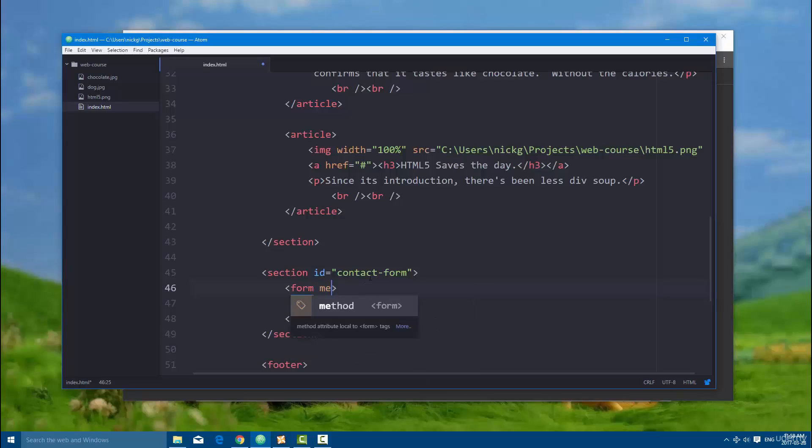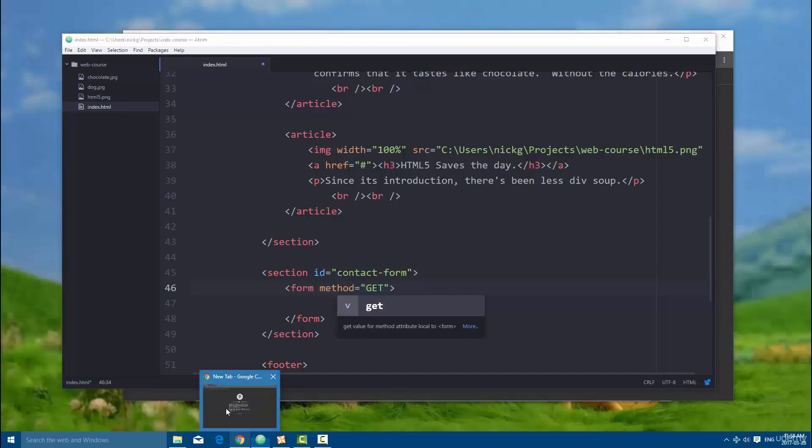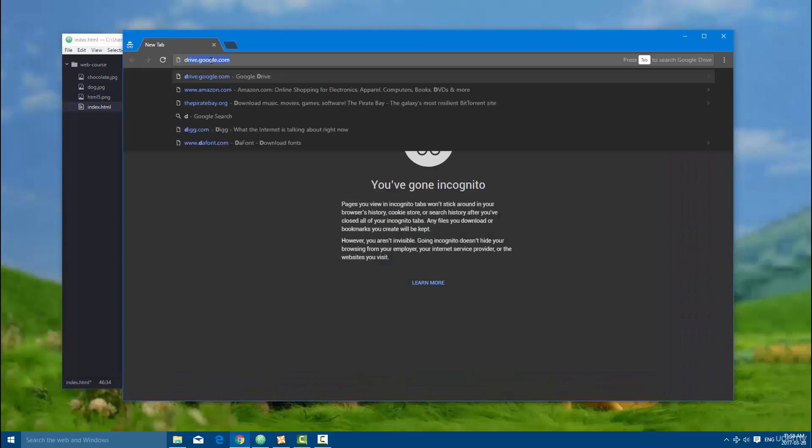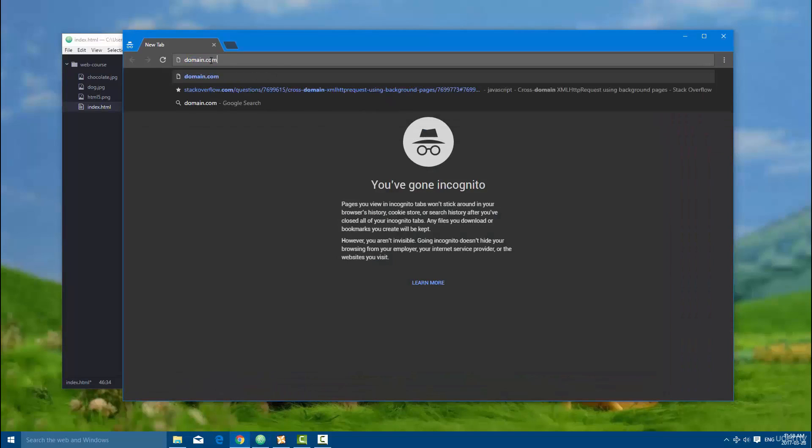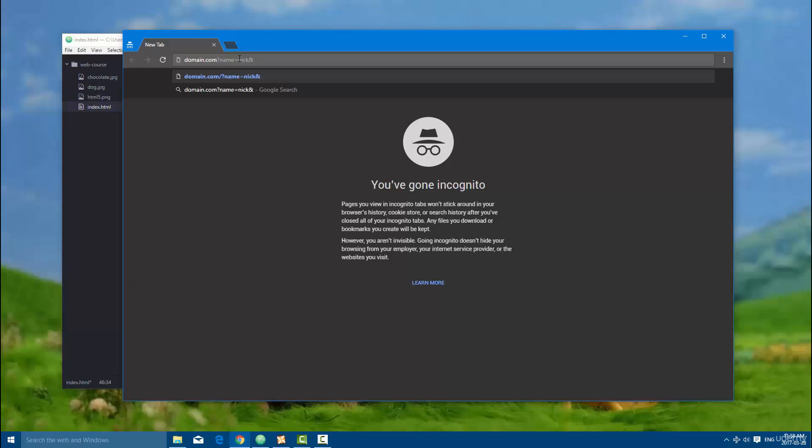So the method is going to be either post or get, and the key difference between these is, let's say I have domain.com, if I'm submitting a form with the method post, the URL just stays like this, but if it's get, once you actually submit the form, let's say you had a name, then that would be equal to whatever the user put in, and age would be equal to whatever the user put in.